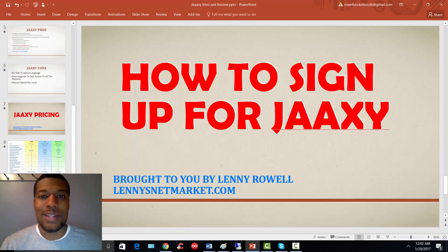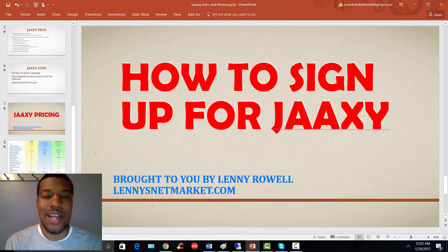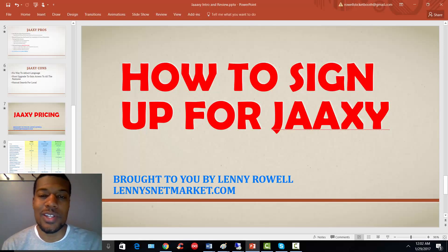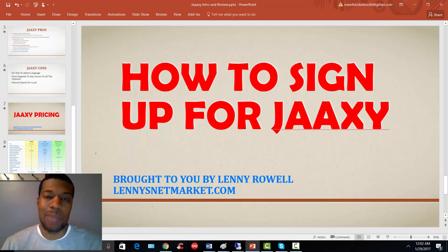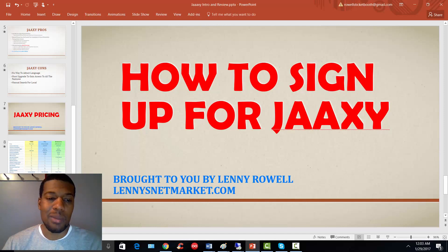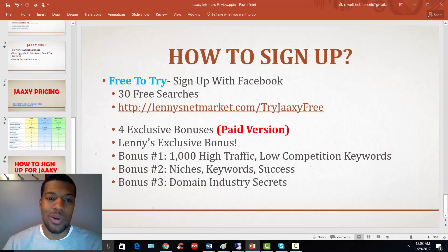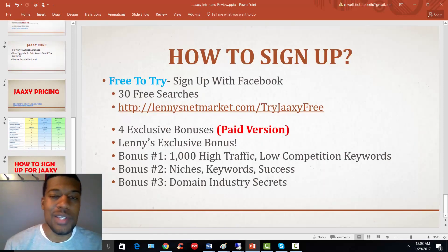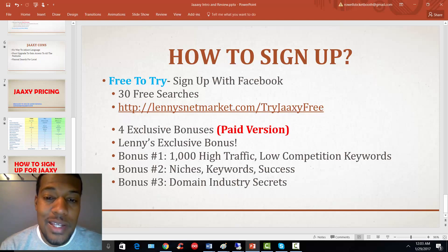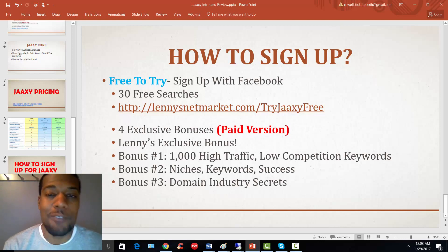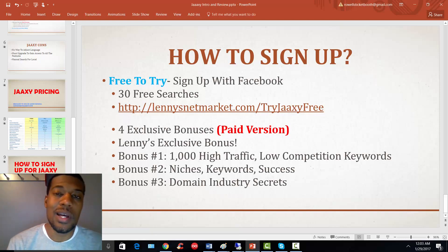Welcome back to the Jaxi review series. This is a basic video on how to sign up for Jaxi. I'm going to leave my link hovering in the video and in the description below. Very straightforward to sign up — I have a link here, and this is my affiliate link.